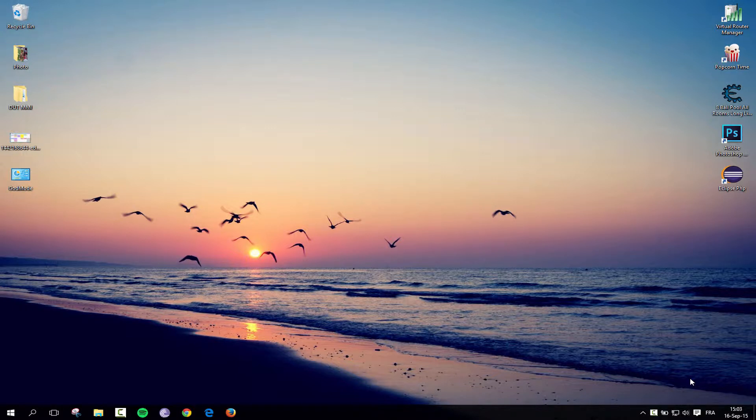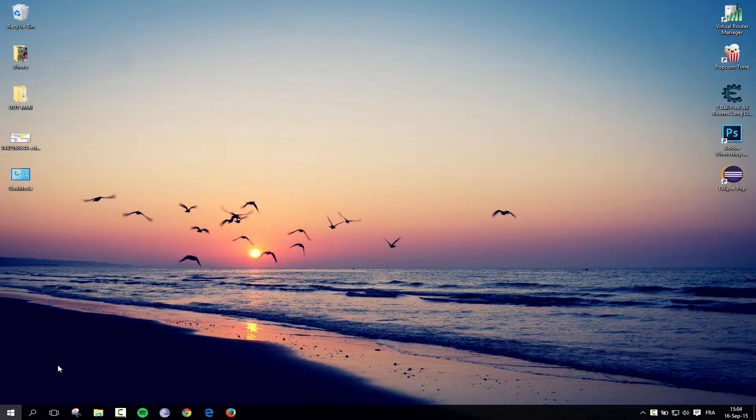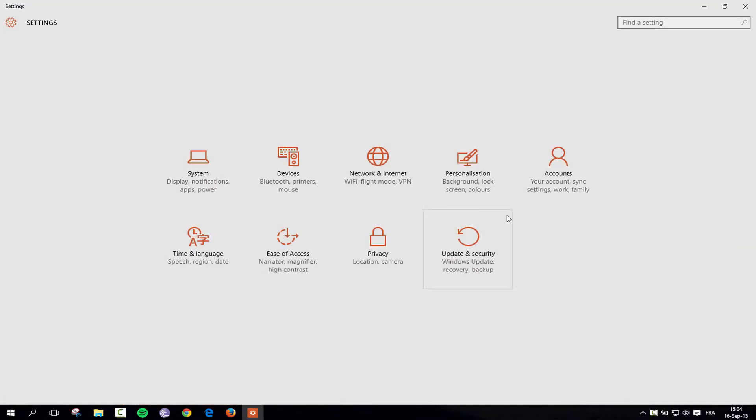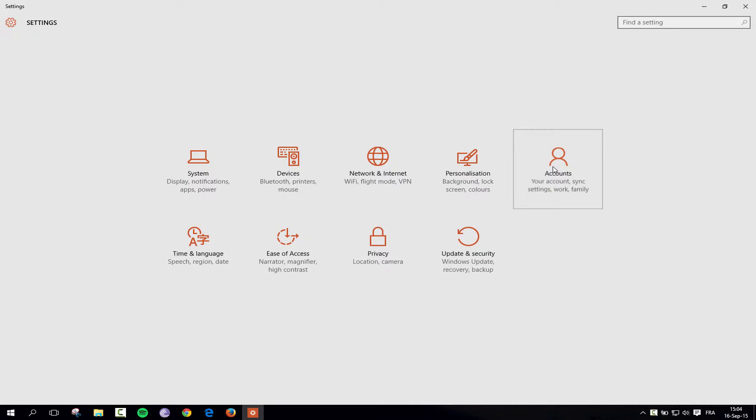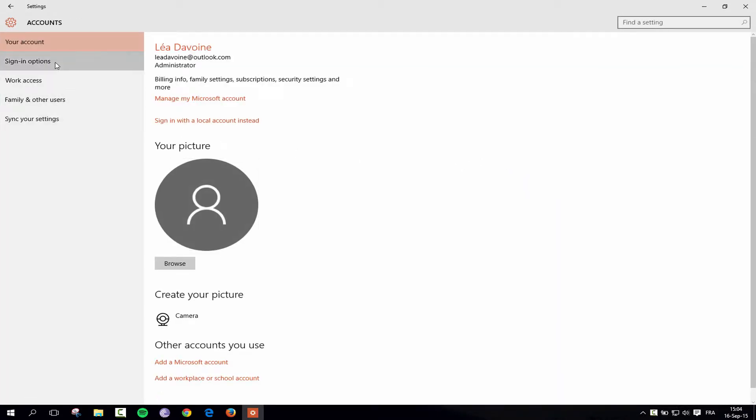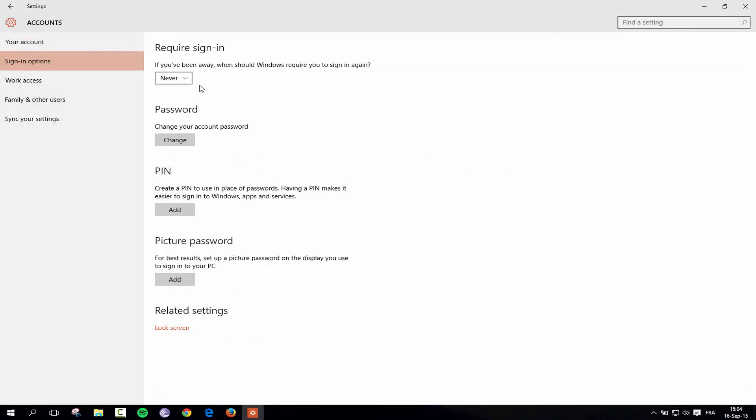By default you are required to enter a password and even if we go to the settings in Windows 10 and to accounts and then to sign in options, there is no option here to remove a password. You can either choose password, pin or picture password, but you need to have one of these.